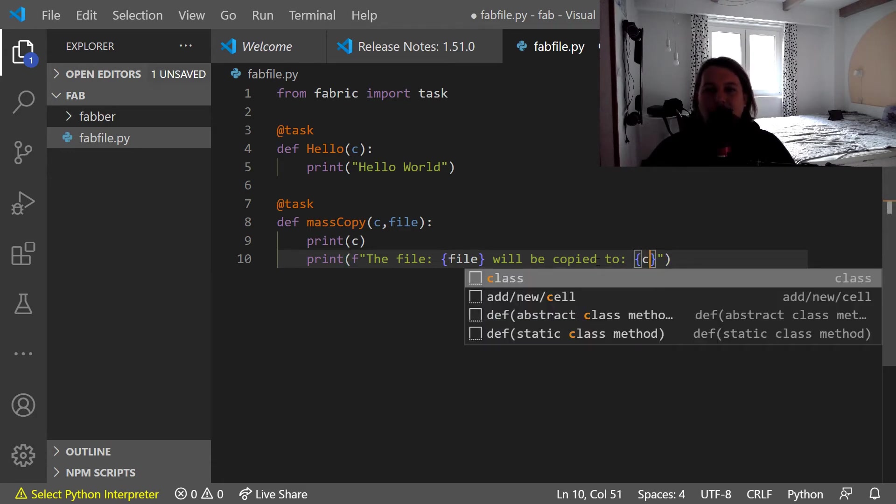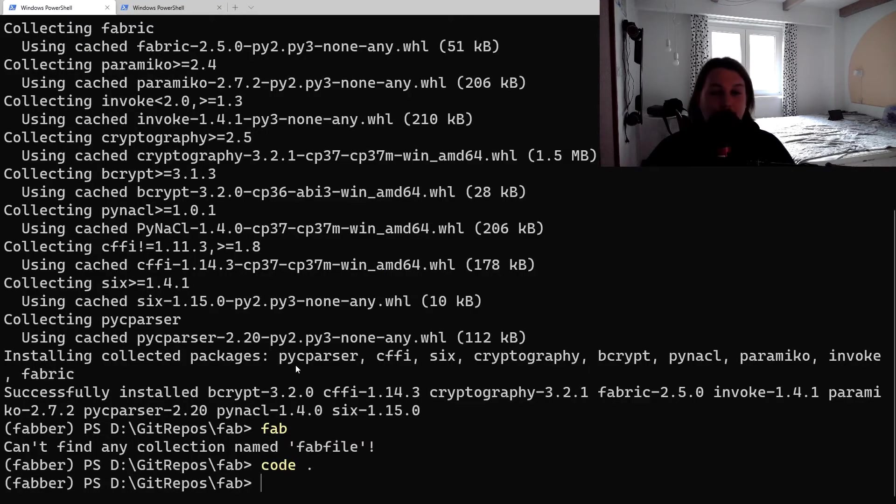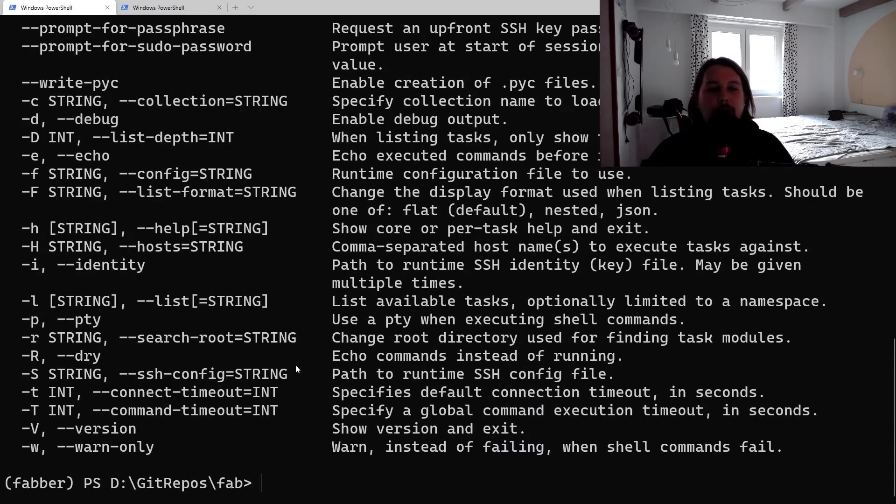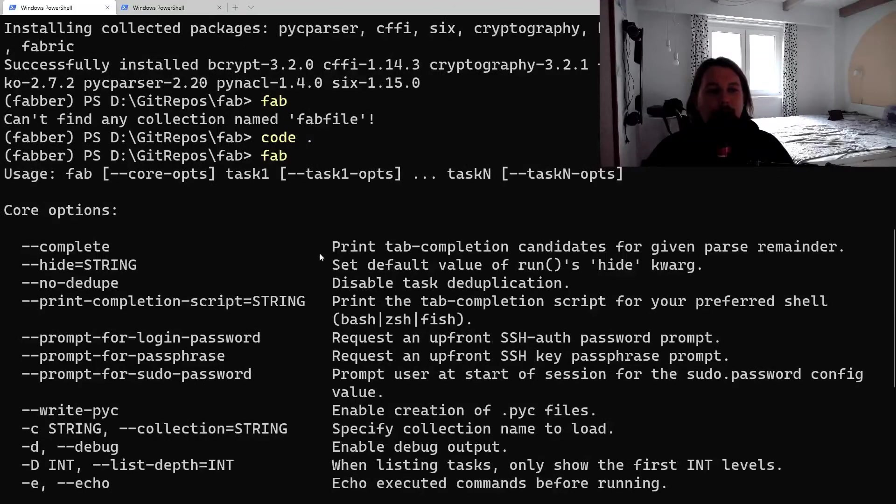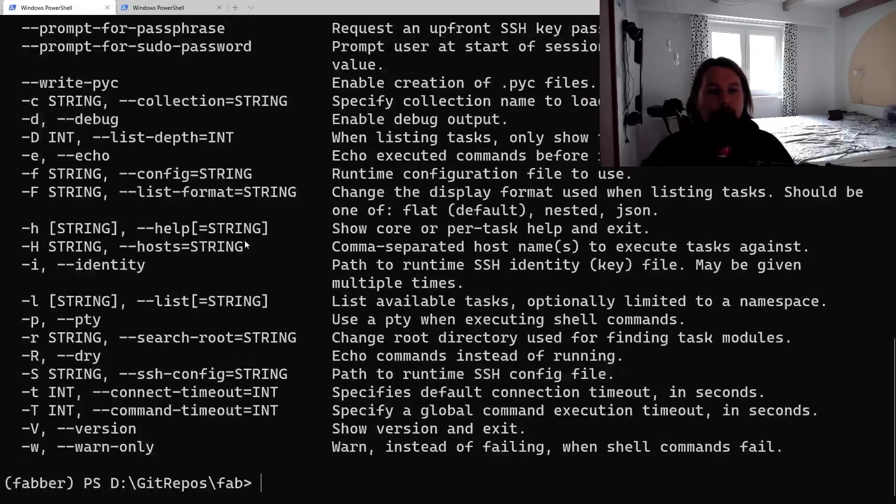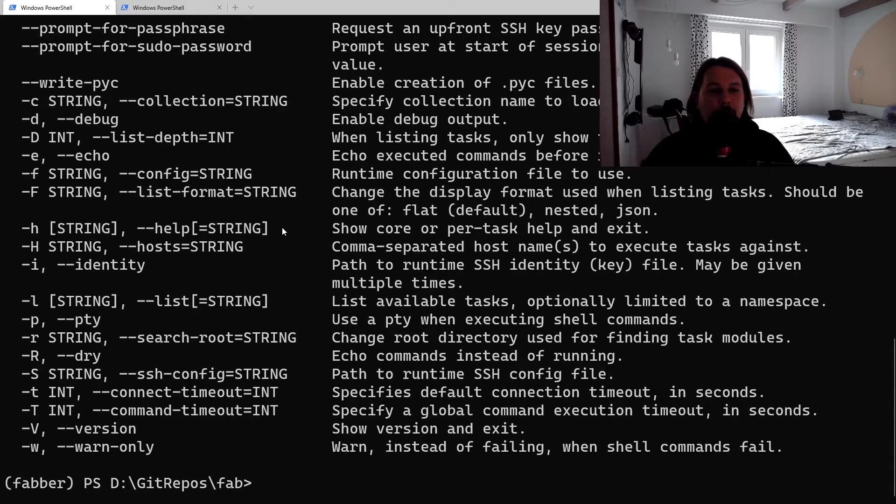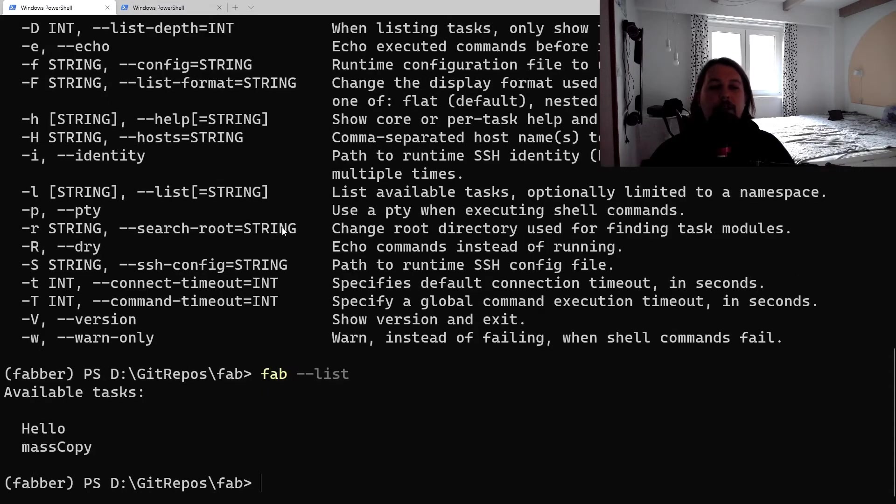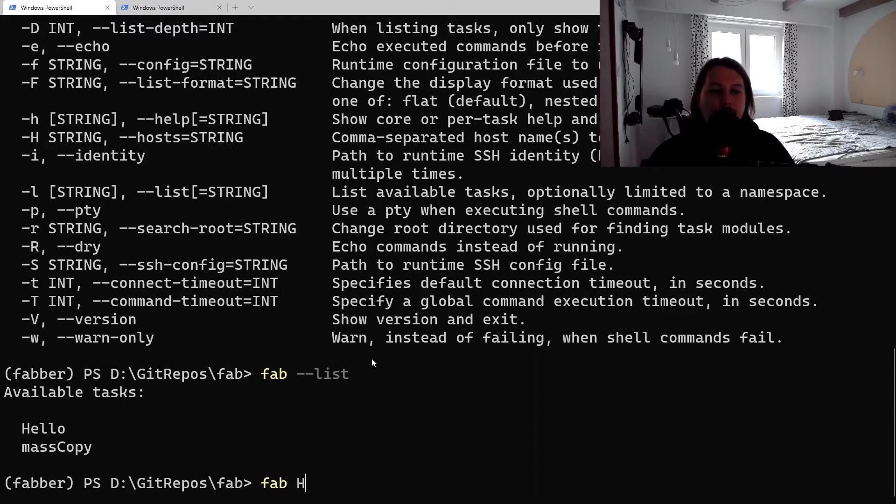Let's save it. Now if we go back to our terminal, we can use the fab module to list out whatever we have available here. One thing that we need is the hosts. If we say fab --list, it is going to list the functions which are decorated by the task decorator.